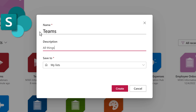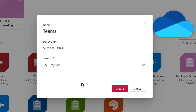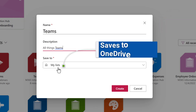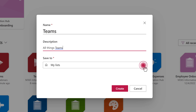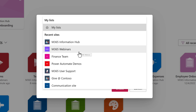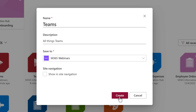You can also find them in SharePoint or OneDrive, depending on where you create the list. The default save-to location is My Lists, which means that this will be saved to your OneDrive. If you want to pick a different location, click the dropdown and choose from the SharePoint site, groups, or teams that you have access to. In this example, I want to associate this list with my Webinars team, so I'm going to go ahead and select that. Now I'm going to click Create.